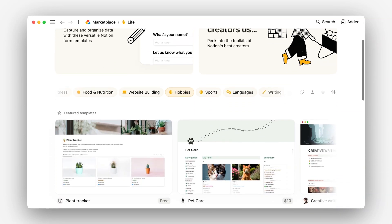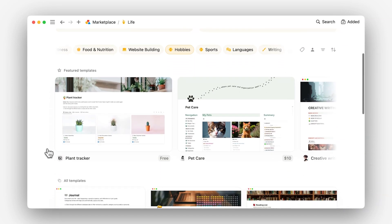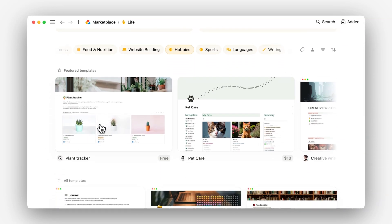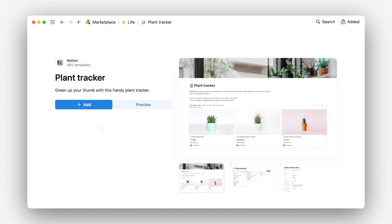First, the basics. A template listing is how you'll share your template with the world, and it has to be approved by the Notion team before your template will appear in the marketplace. For example, consider this page about Notion's Plant Tracker. Let's break down the components of this listing together.